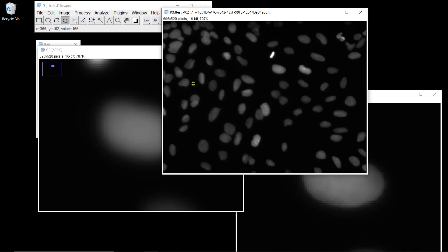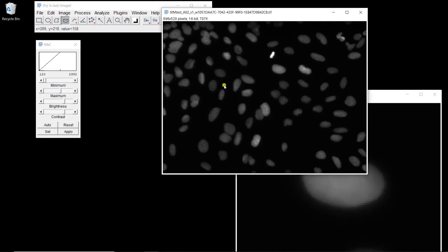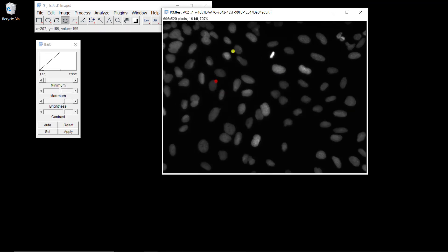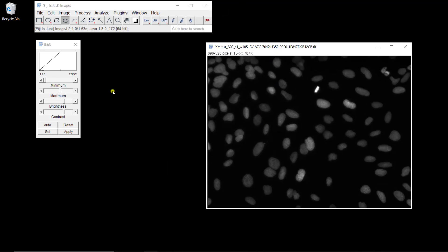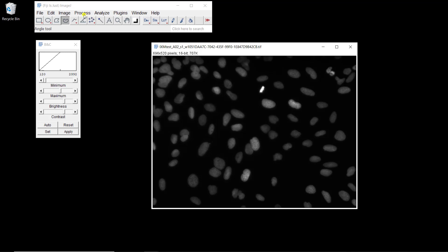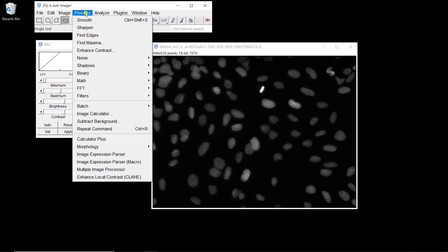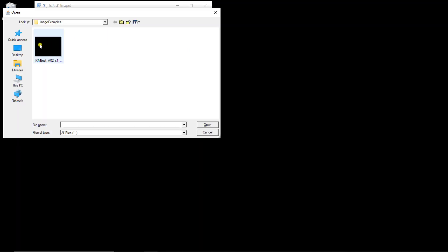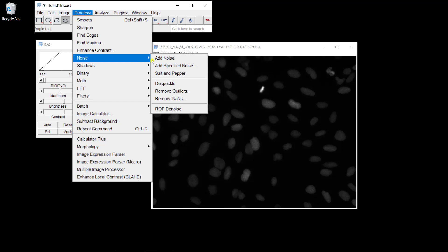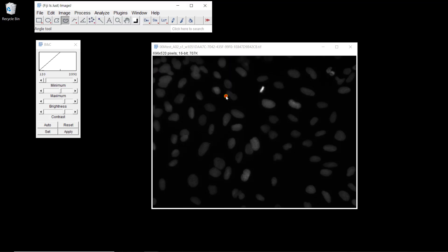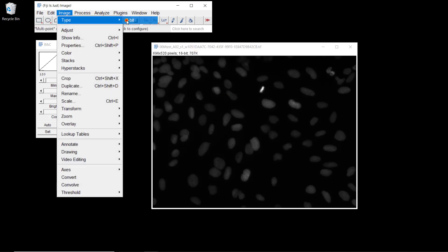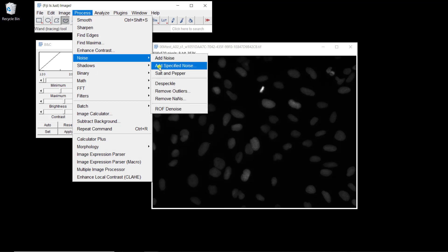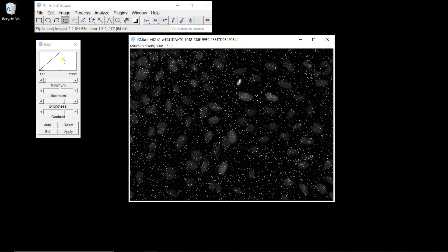That was a visual inspection of both filterings. Now let's look at an application where median filtering is almost magic: adding salt and pepper noise. Let's add salt and pepper noise to this image — go to Process > Noise > Salt and Pepper. Note it has to be 8-bit, so go to Image > Type > 8-bit first, then Process > Noise > Salt and Pepper.